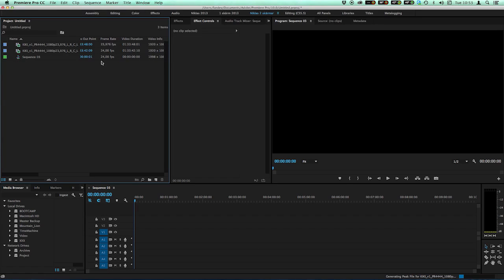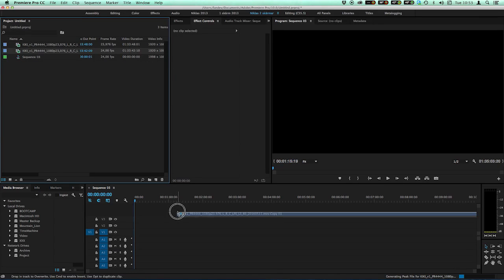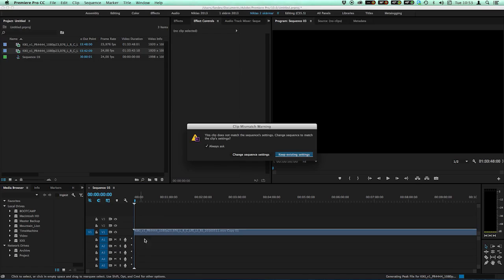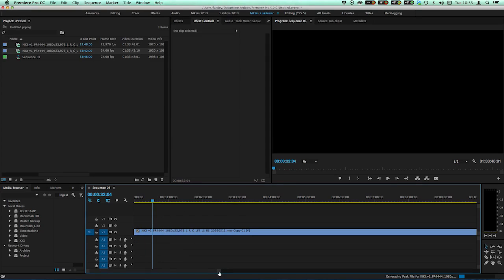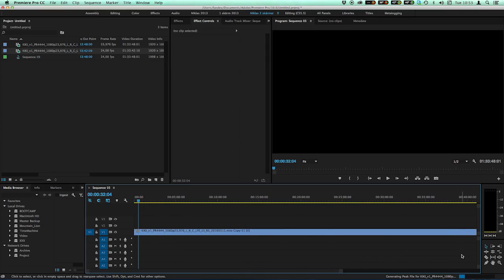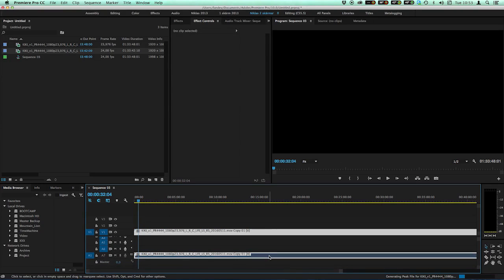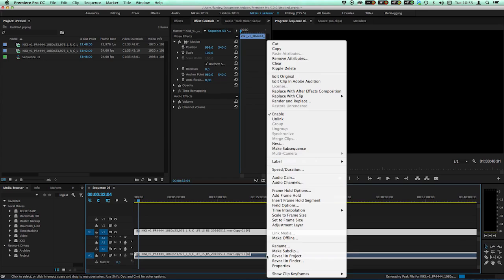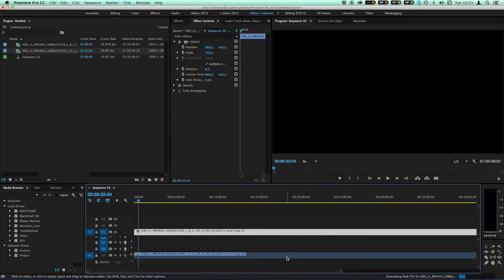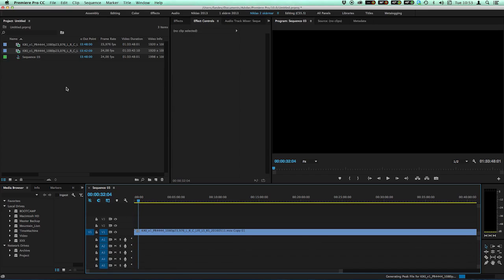24 frames per second sequence. I drag my video source to the sequence that I have modified to 24 frames per second. Keep existing settings because it's an HD source. And I have a 5.1 surround mix embedded into the video file. I'm going to remove that.